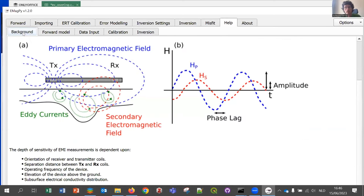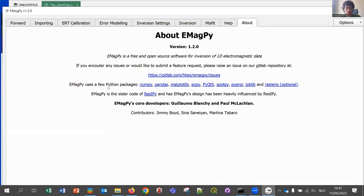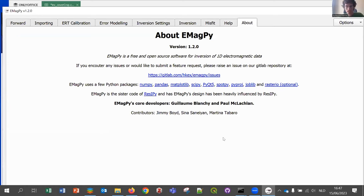There's more documentation online. The help tab lists all the Python packages used, and notes that eMagPi is a sister code of REsiPy with contributors including Jimmy, Sina, and Martin. That covers the cover crop example. Paul, you can take back the floor.